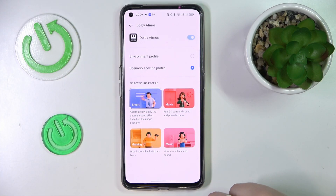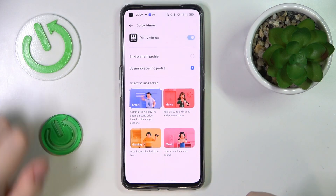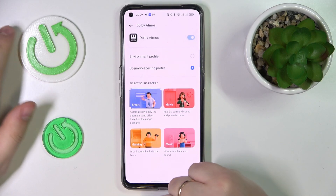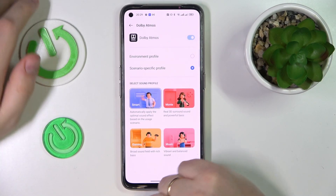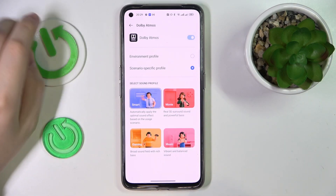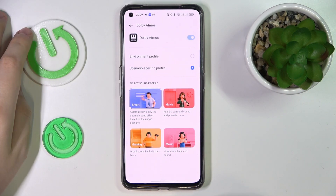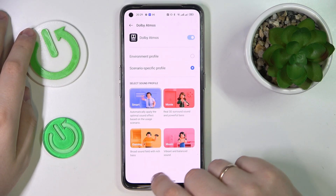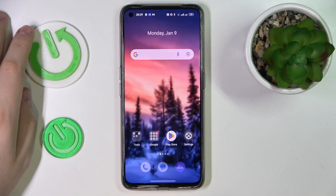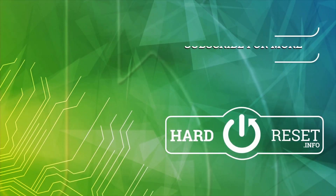You can also set it to Smart, which basically stands for automatic mode. This will set the best preferences for each individual scenario or task that you're currently on, automatically. Well, that would be it for this video — thanks for watching and bye-bye.